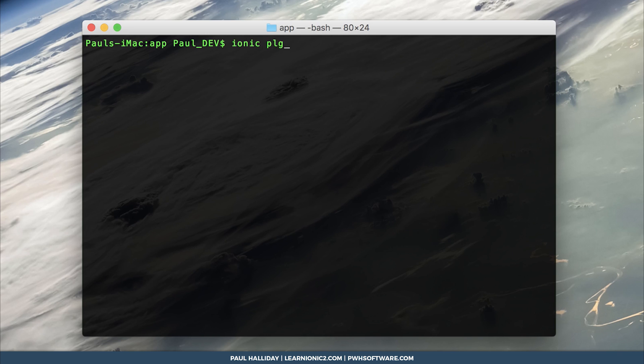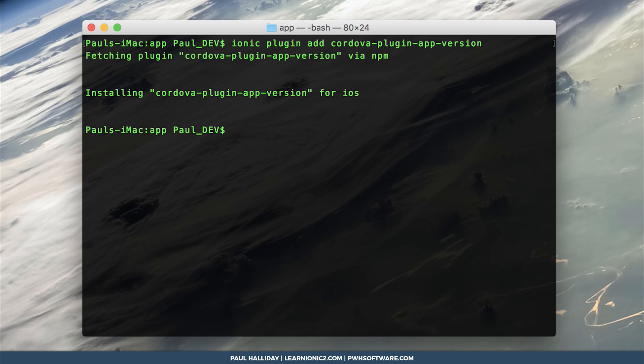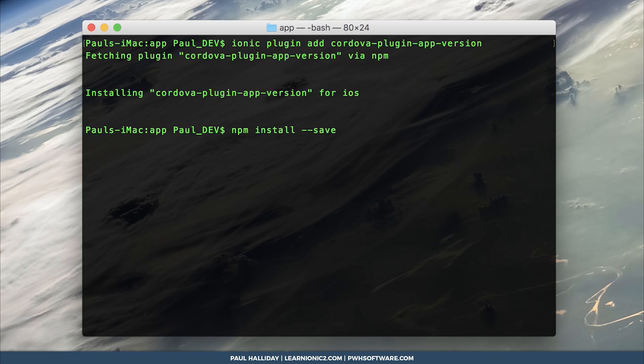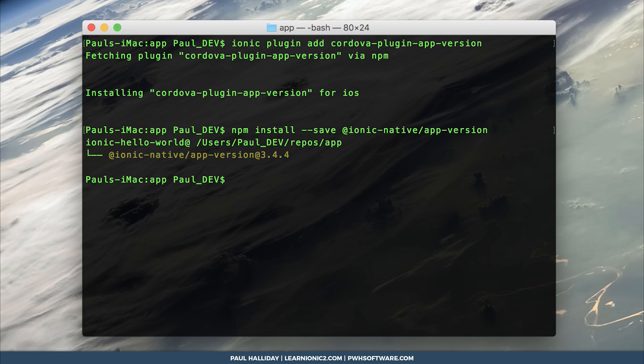Plugin Add Cordova Plugin App Version. We'll then of course need to install the Ionic native module for this plugin. So npm install --save @ionic-native/app-version. I'll also be adding the android platform.